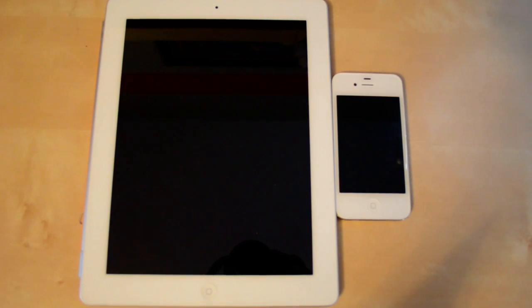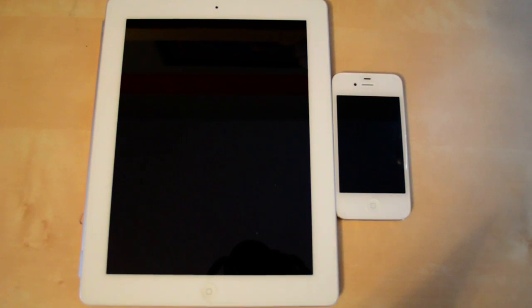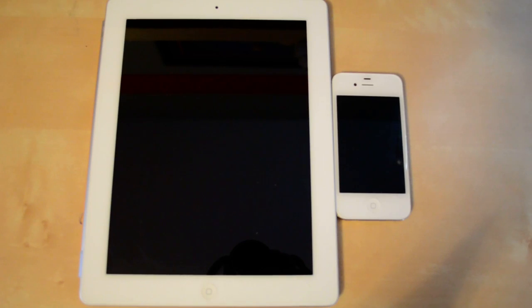Hey guys, Everything4Tech here, and as you can see from the title, this is a speed test between the iPad 2 and the iPhone 4S, which was just released today. Check out my channel for my videos on that.